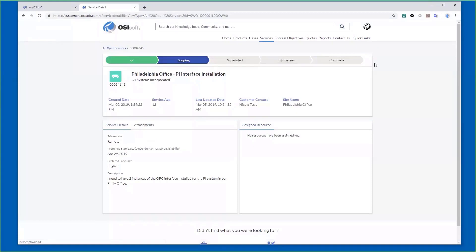As this moves through the process, it'll become scheduled, and then you'll be able to see who was assigned, when it was scheduled, when to expect them, who will be contacting you. All that information is presented here.